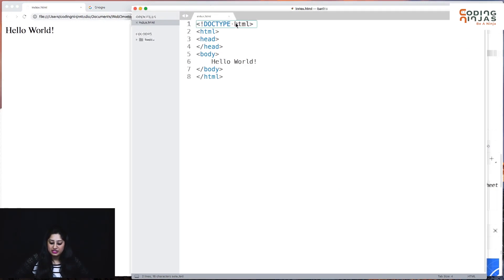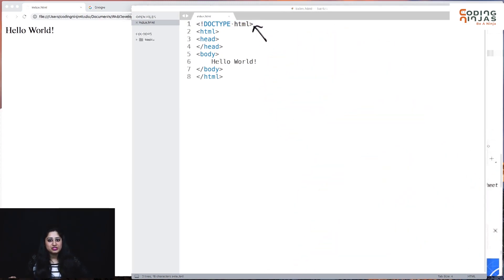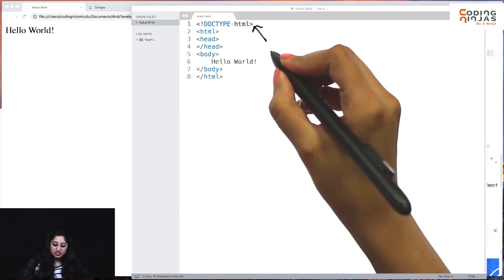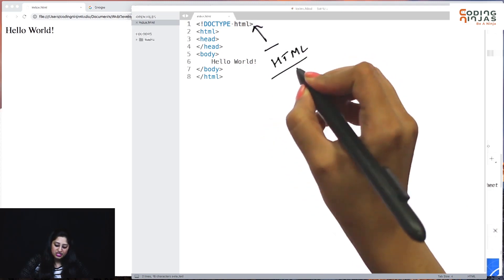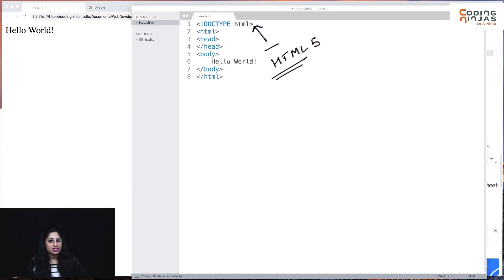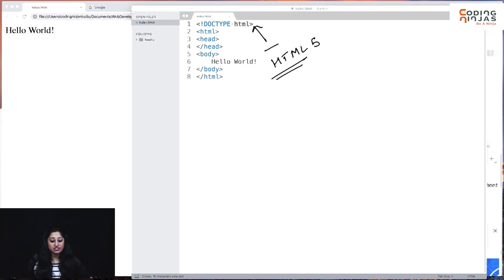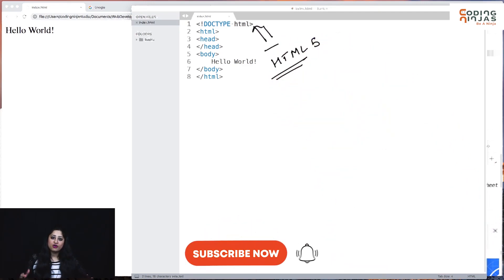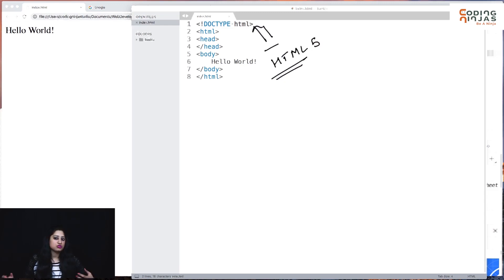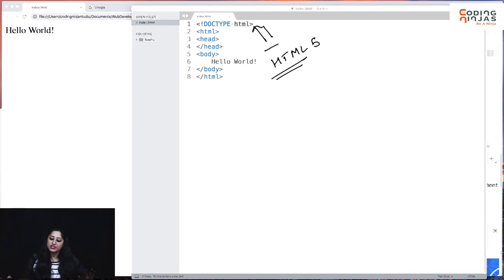There is one line we didn't discuss — the exclamation doctype HTML line. This is not actually a tag, but it is very important. It indicates to the browser that we are using HTML5 standards, so the browser renders the file according to HTML5 standards. Don't miss this line because it is an important communicator to the browser. If you end up missing this while following HTML standards, there can be some differences. This line tells the browser which version of HTML you are using — currently HTML5, which is the standard version.